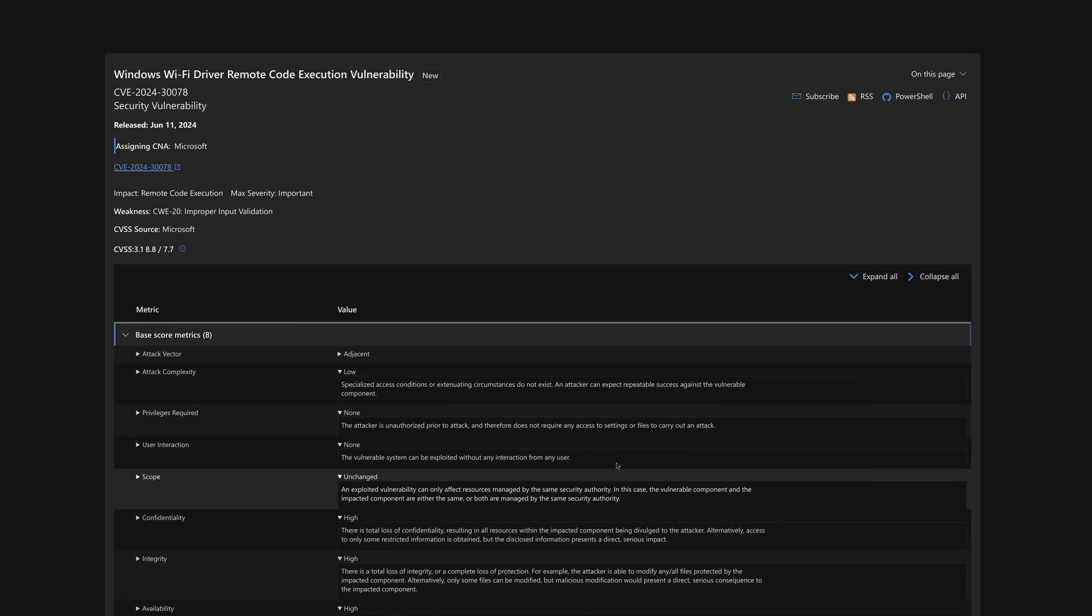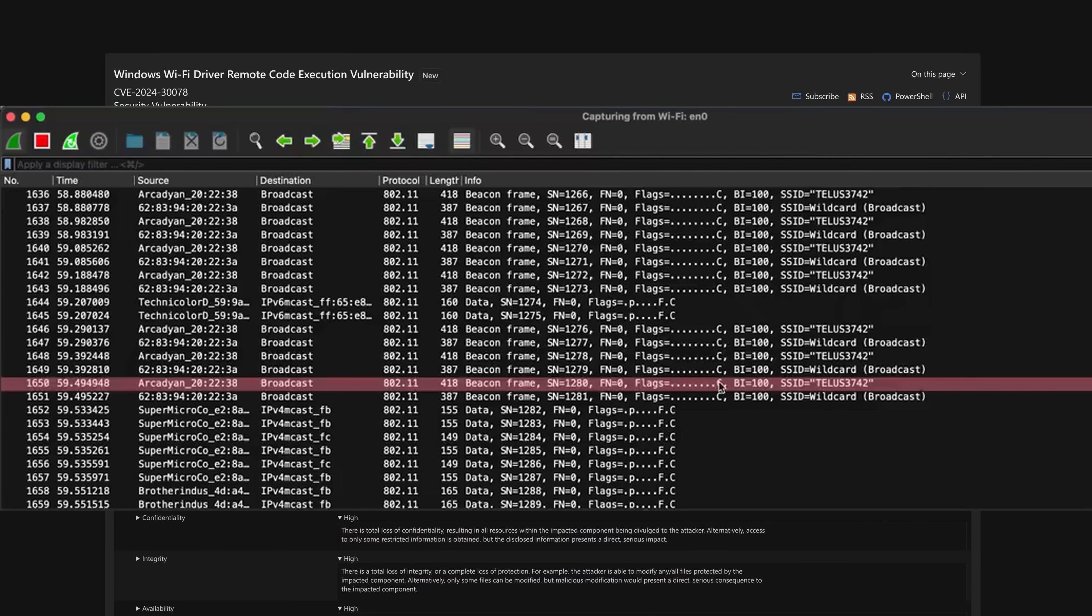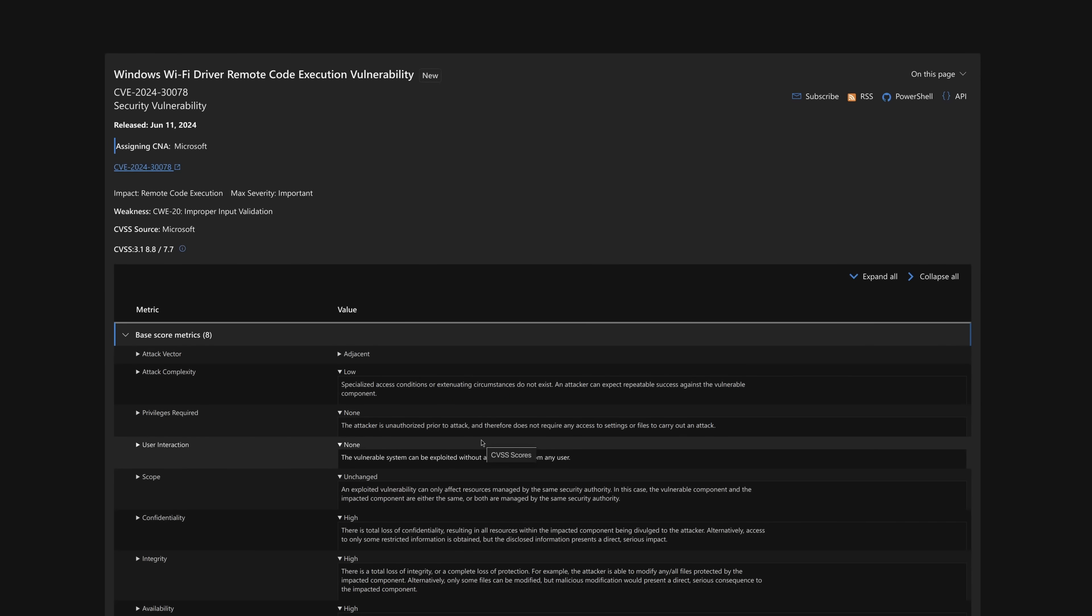And they would need no privileges, no user interaction. So you don't have to join the Wi-Fi network. So I'm guessing the way this is working has something to do with handshaking. Just the way that Windows finds out what a Wi-Fi network is called, it seems like there's some sort of way you can break out of that and just execute code.